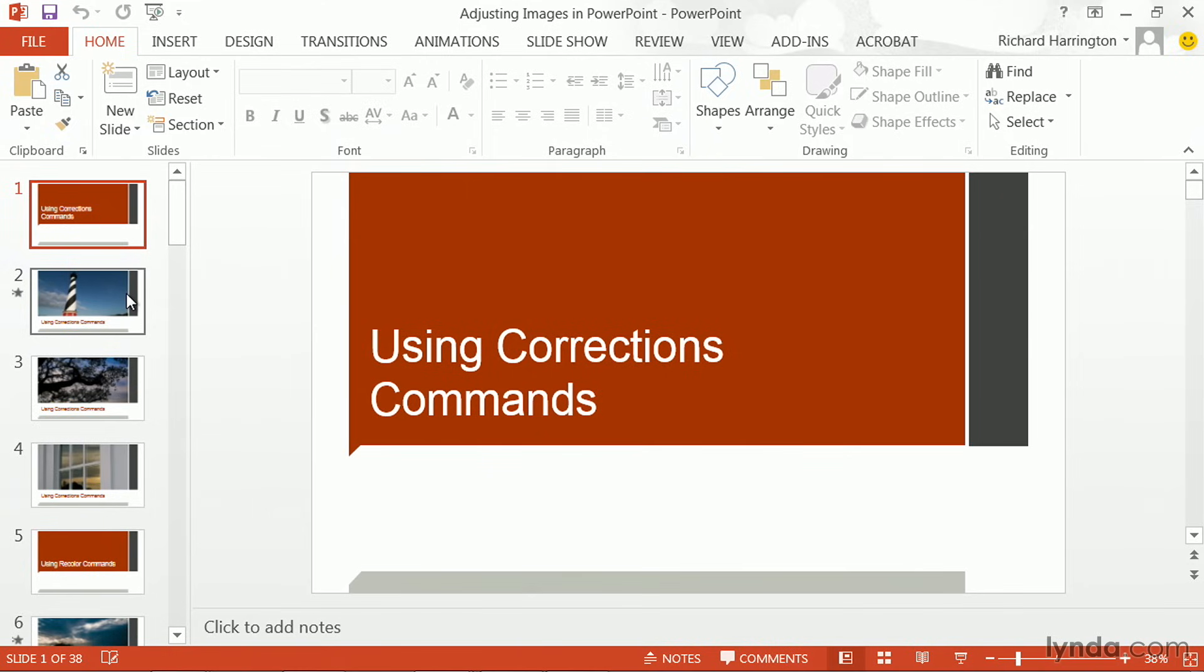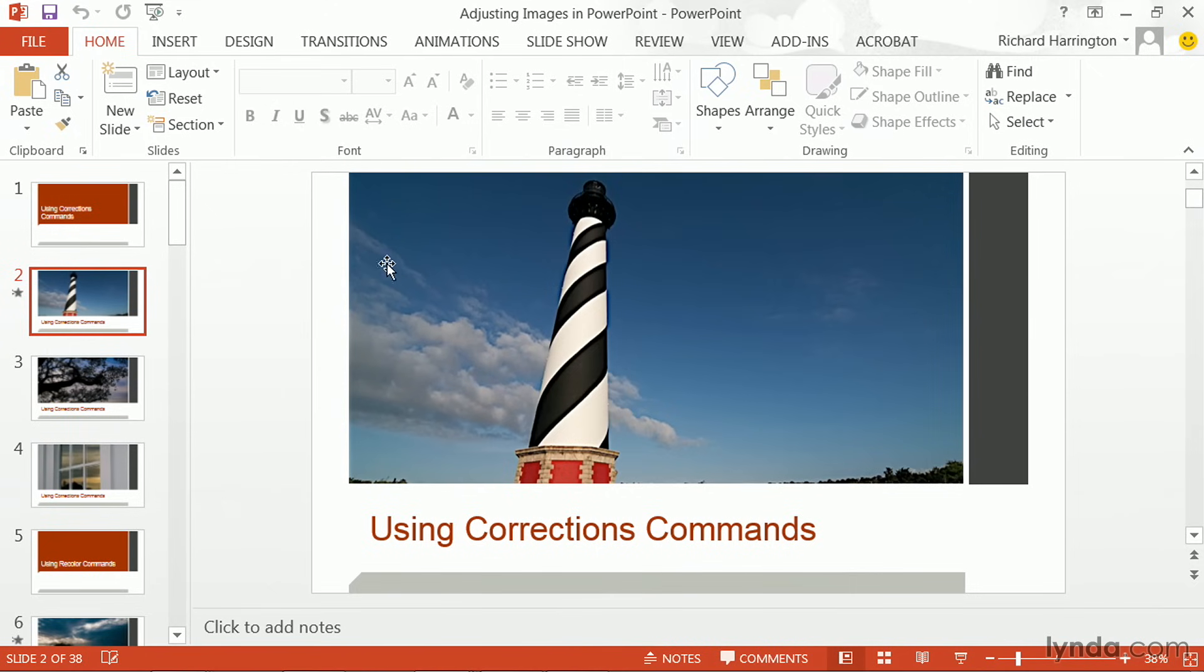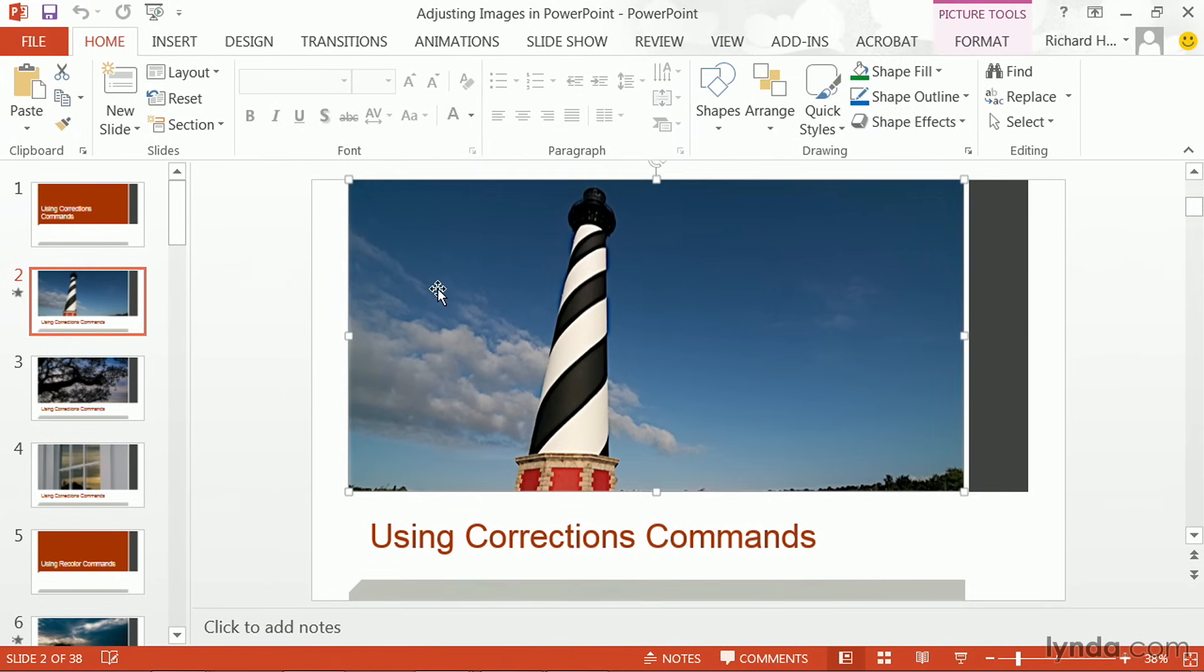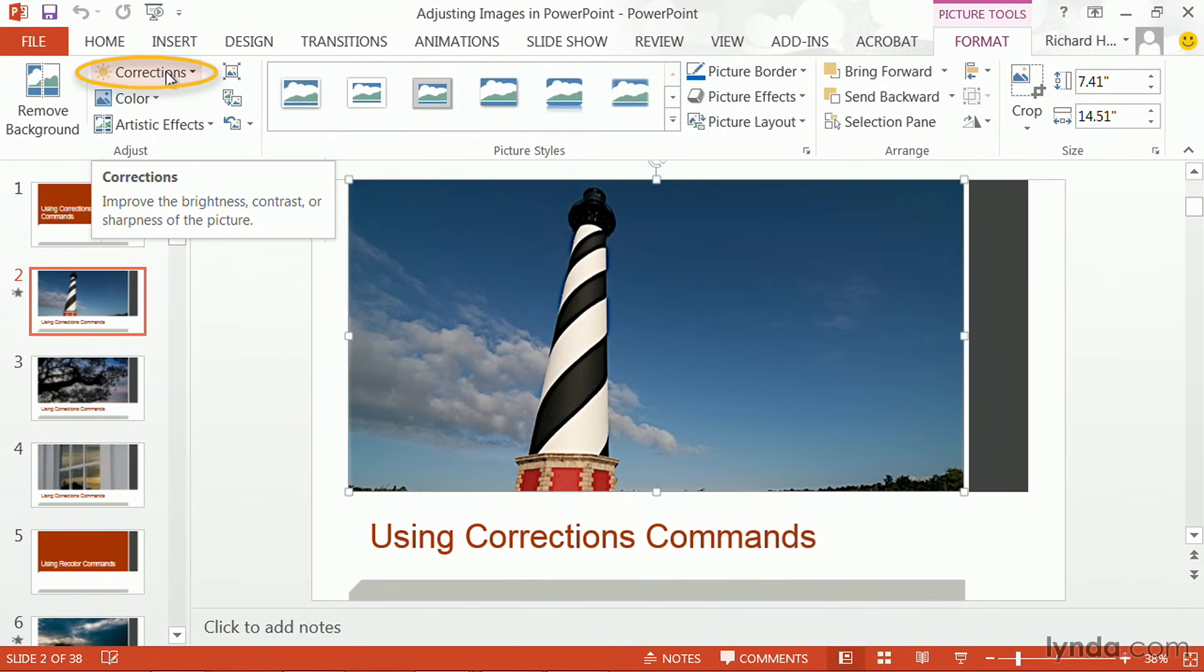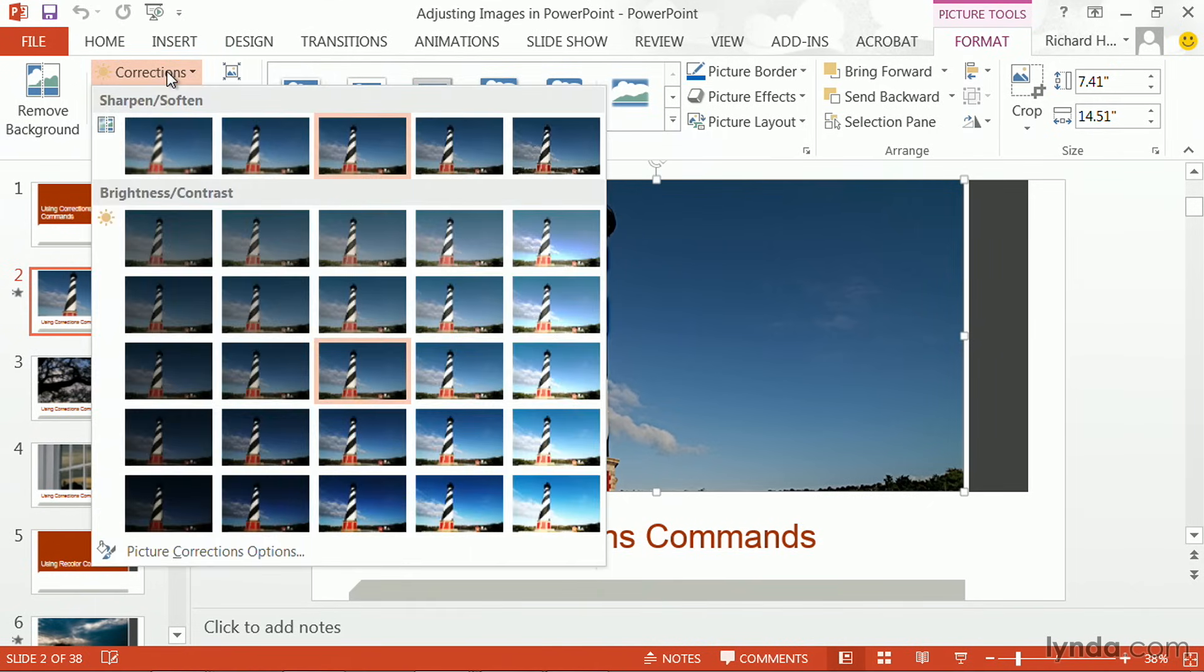First up, let's take a look at the corrections command. With an image selected, you could choose to format its appearance. You'll see over here, corrections. Clicking this will offer up several different options.